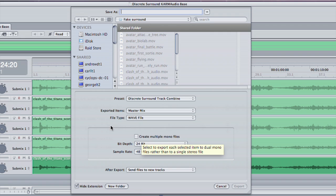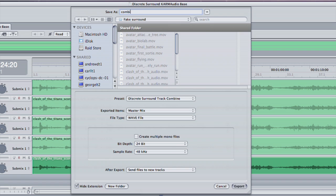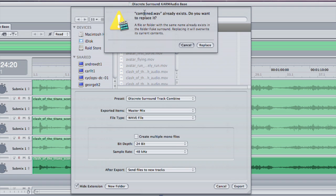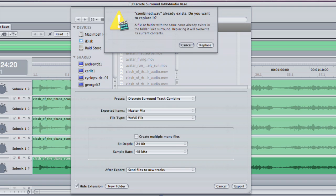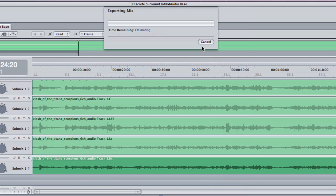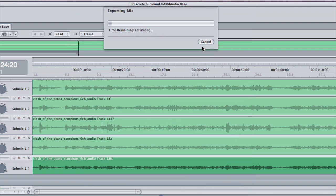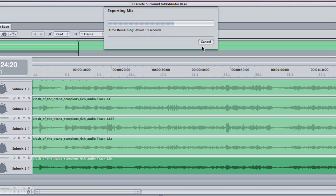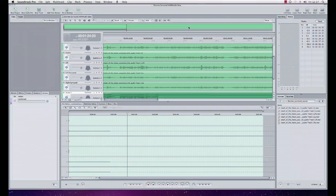This will export all six channels in a single wave file. After export I've selected send files to new tracks, so that will automatically import my exported file back into the project. So it's now exporting my discrete six channel surround into a single six channel WAV file, and once it's done we'll see that WAV file appear as the seventh track.